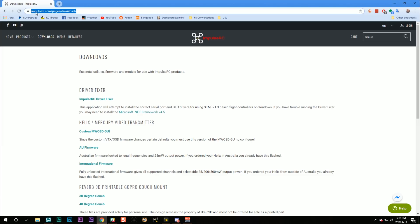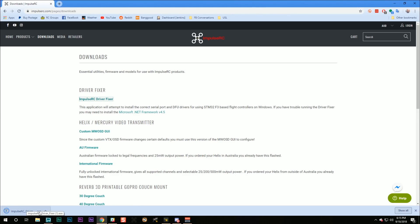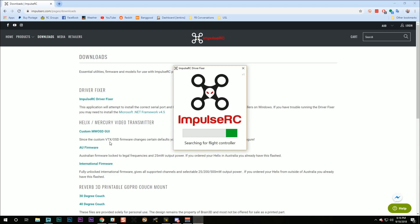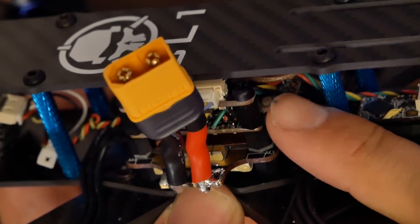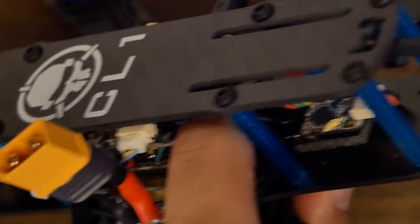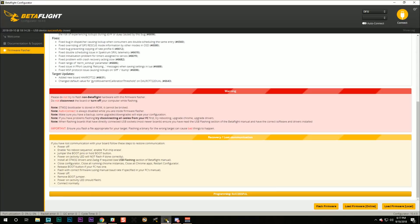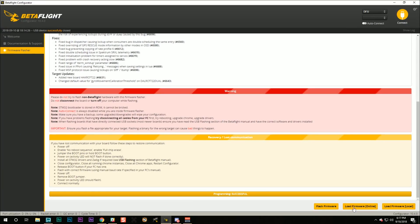If that didn't work, go to impulserc.com/pages/downloads and download the ImpulseRC driver fixer. Your virus scanner may complain because it's just an EXE file, so do whatever you need to do to get it downloaded and run. When this app runs, you're going to plug in your flight controller while holding down the bootloader button — the white button on the back of your flight controller — while the ImpulseRC driver fixer is running. You should see 'Installing DFU driver' and then 'Success — drivers fixed.' Having done that, your board should be in DFU mode and you can load and flash the firmware.